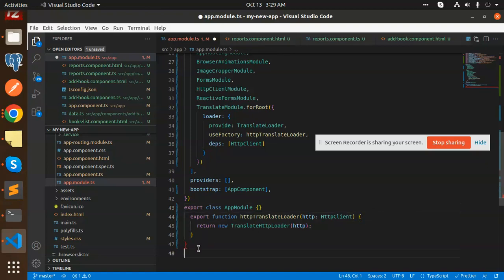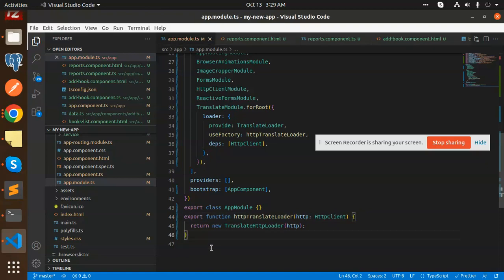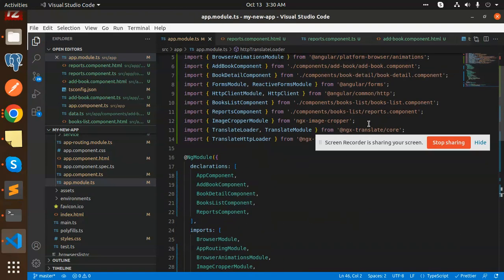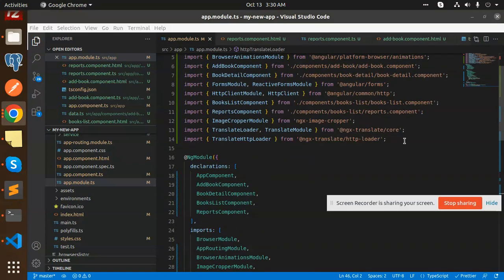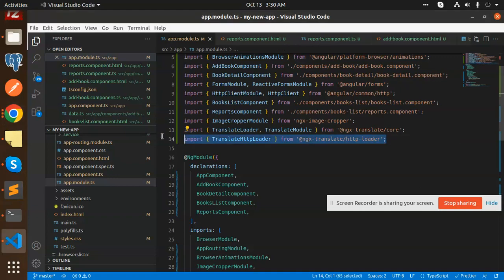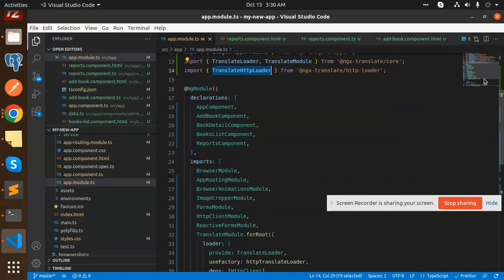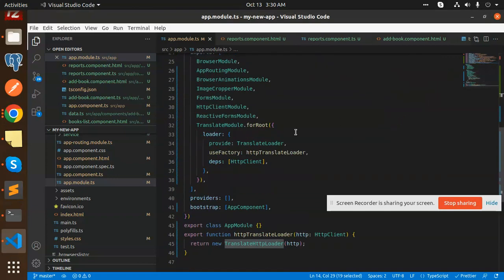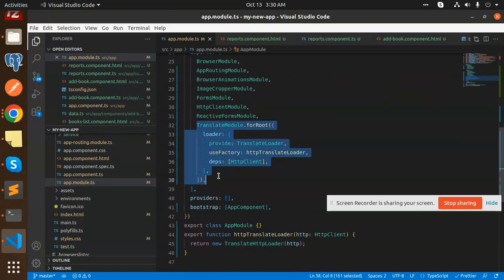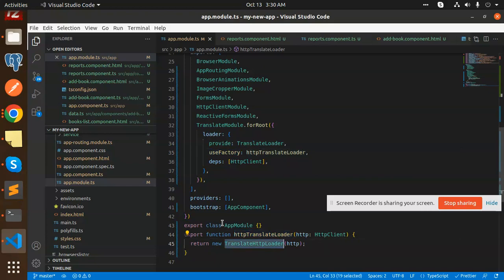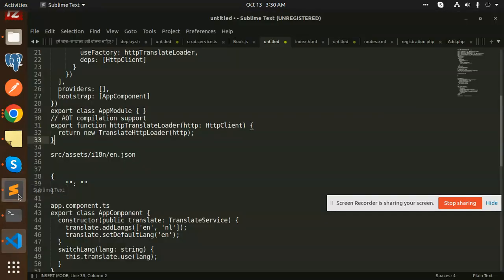Okay, so the error is resolved. What we have added is two things: translate loader and translate HTTP loader. After this, we have used the translate module use factory, provide this one, then export HTTP translate loader. This is the configuration in the app.module.ts file.